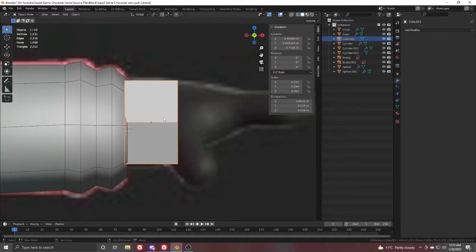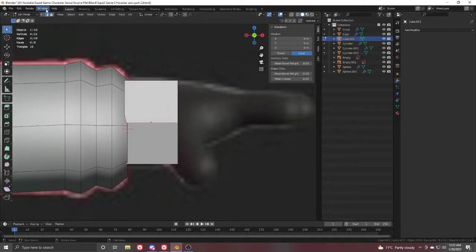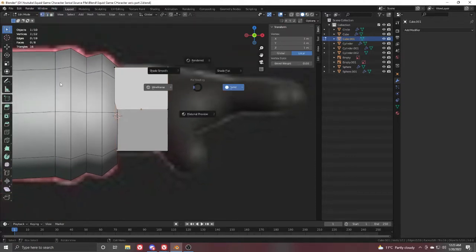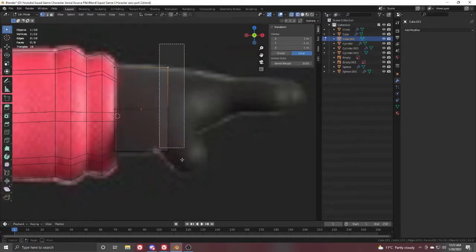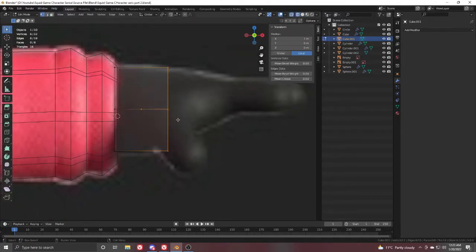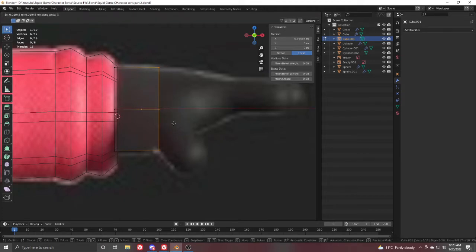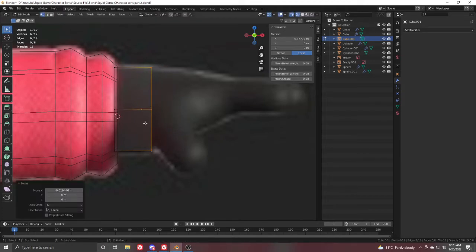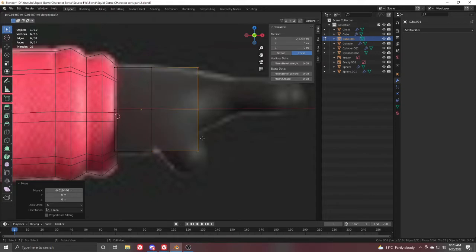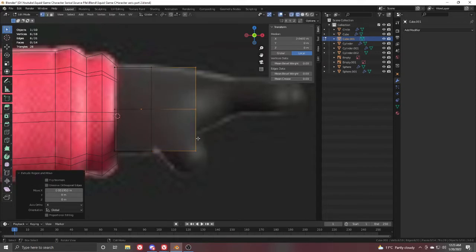Go to Edit Mode, go to vertex selection, switch to wireframe, and select this whole loop. Move it a little back. From here we will start the thumb — just extrude it in the X direction to here, where we will finish our thumb.